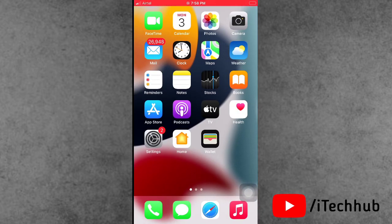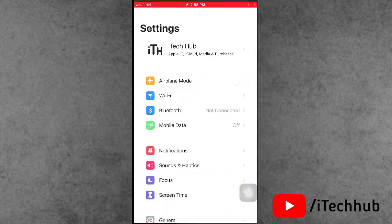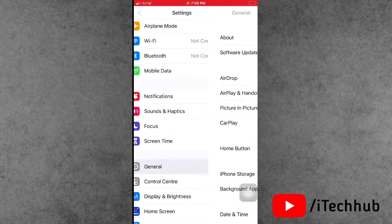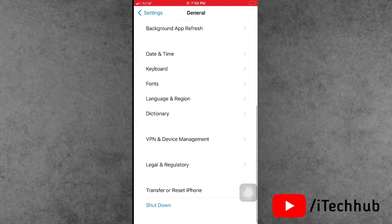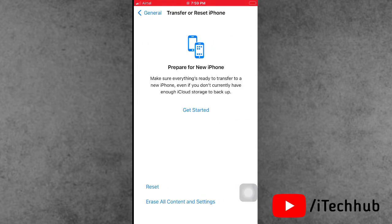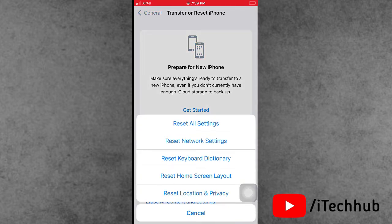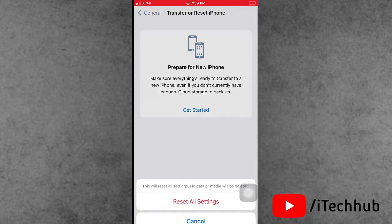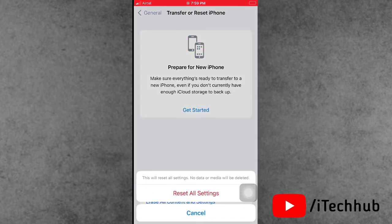The fourth solution is most important: Reset All Settings on your iPhone and iPad. Open the Settings app, scroll down and tap on General. In General, the second-to-last option is Transfer or Reset iPhone. Select Reset, then tap Reset All Settings. Enter your correct passcode and confirm by tapping Reset All Settings.